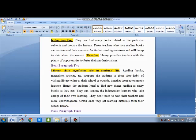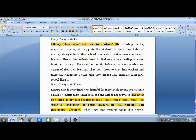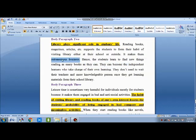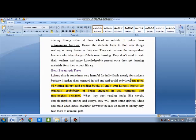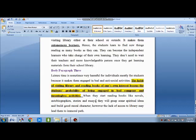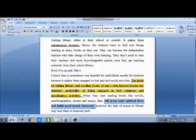In body paragraph two, the topic sentence is: 'Library plays a significant role in students' lives.' Just as I talked about how the library helps teachers professionally, in the second paragraph I talk about how students are benefited — they can have autonomous learning and don't need to wait for teachers if they have books. In body paragraph three, I talk about how the habit of visiting the library and reading books of one's interest decreases the probability of students being engaged in bad company and meaningless activities, helping them build moral character.